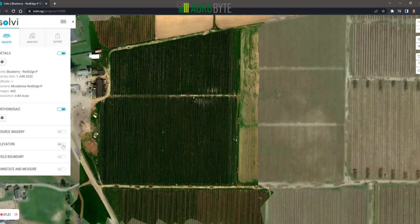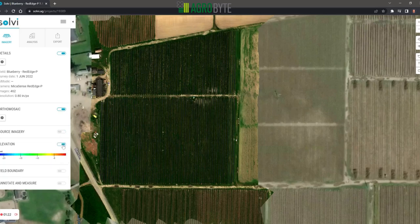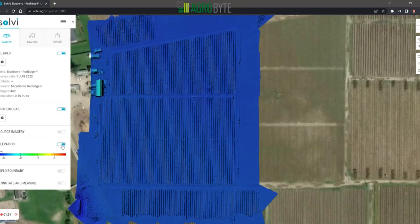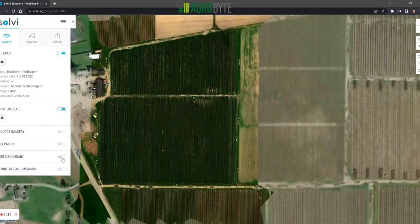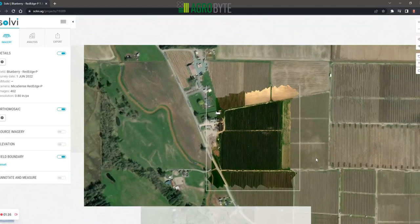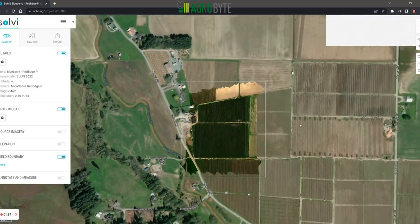The elevation layer is great for determining high and low spots throughout the field, depending on whether you're having moisture issues and so forth — it's just a useful data point to have. The field boundary is exactly that: the boundary of the field, which will pull in as we're doing any form of analytics.